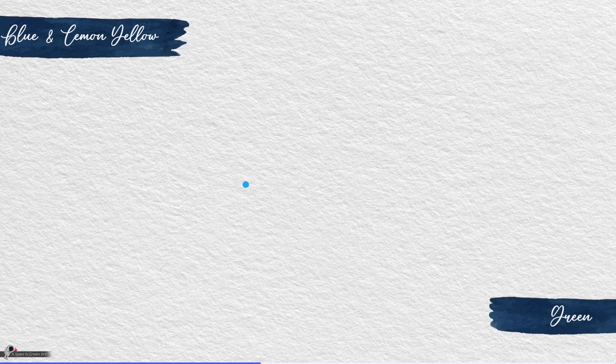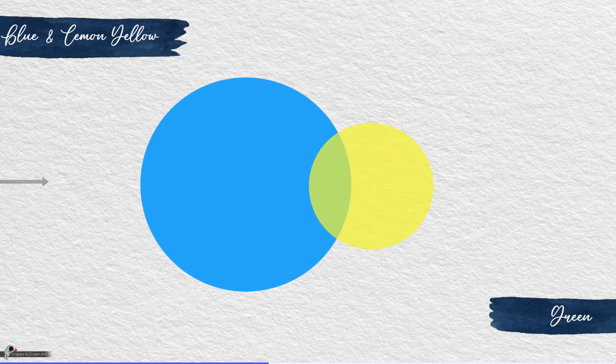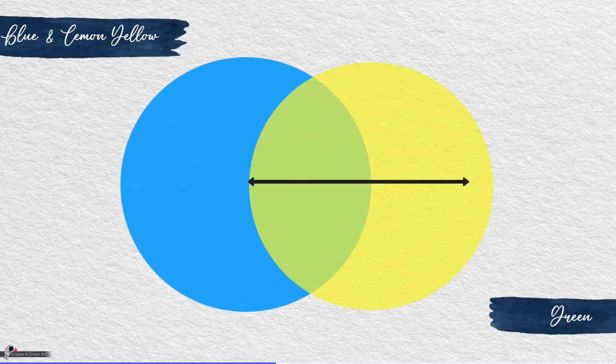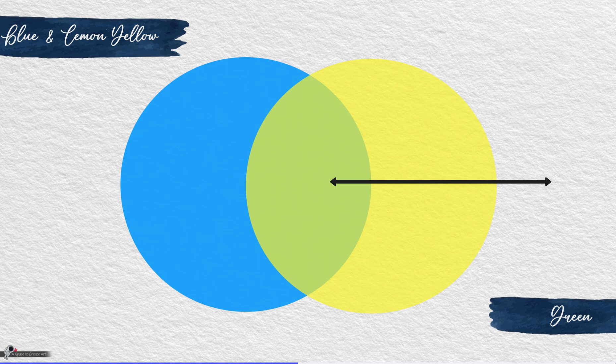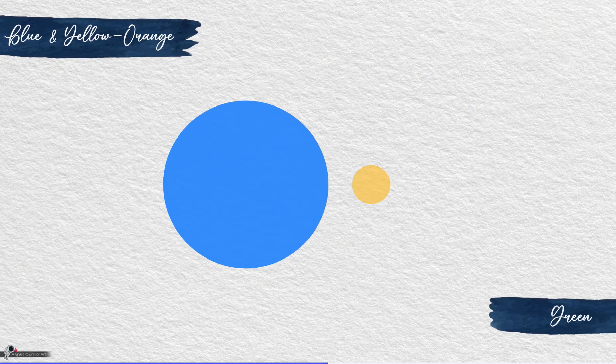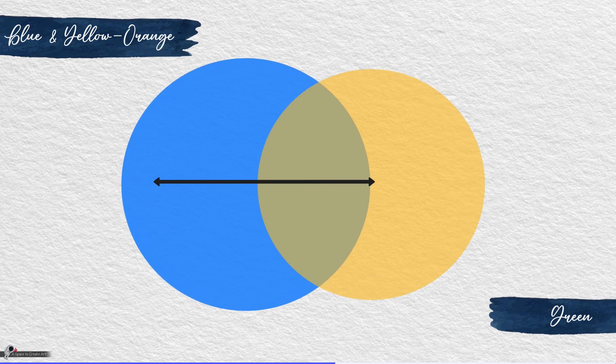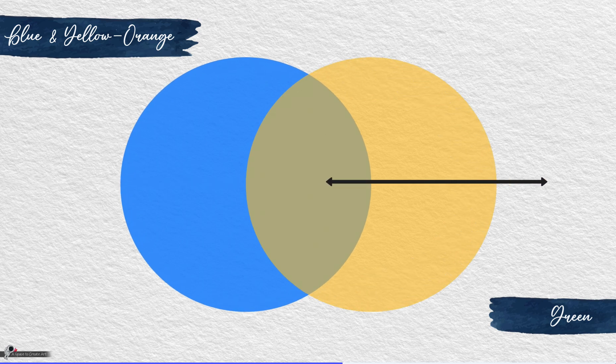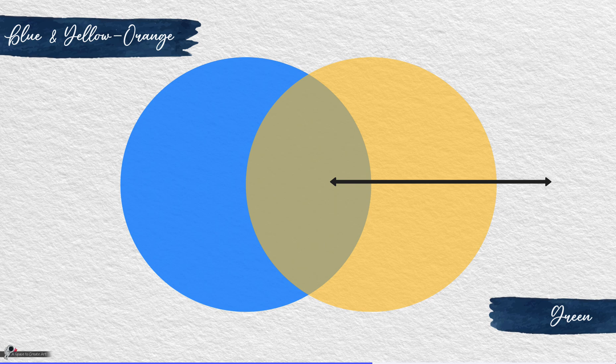For example, combining blue with lemon yellow will create a vibrant shade of green, while combining blue with yellow orange will create a less intense version of green.